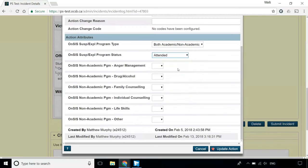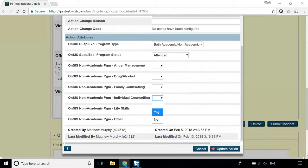For the specific ONSUS non-academic programs, enter a Yes next to Individual Counseling. We do not use the other programs at our board.